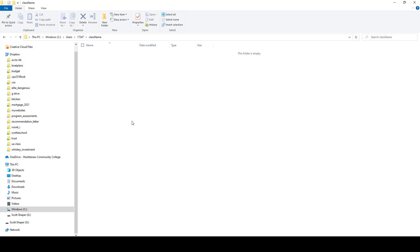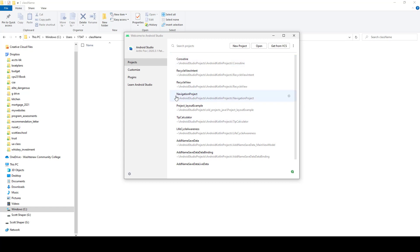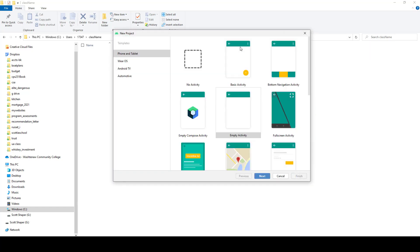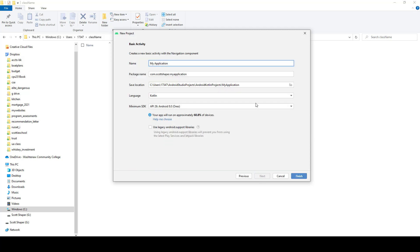Let's go ahead and open up Android Studio. I'm going to create a new project and do a basic activity, it doesn't really matter. I'm going to click next and call this project one, but obviously yours should be called whatever it's supposed to be named.